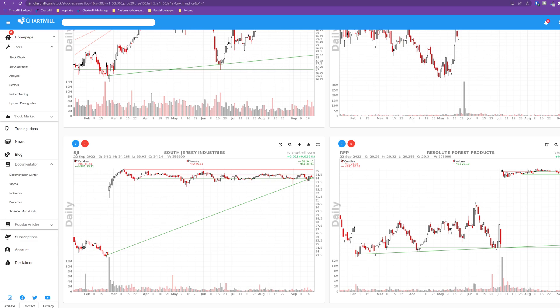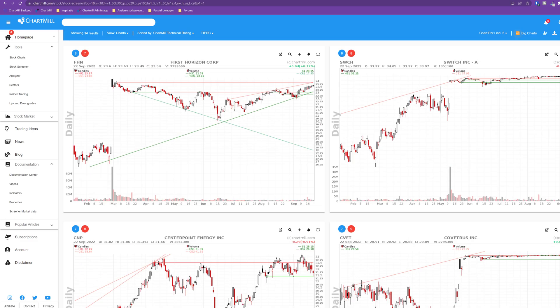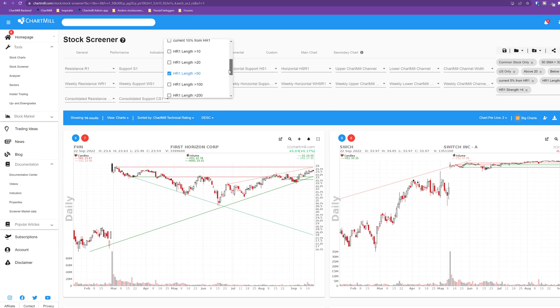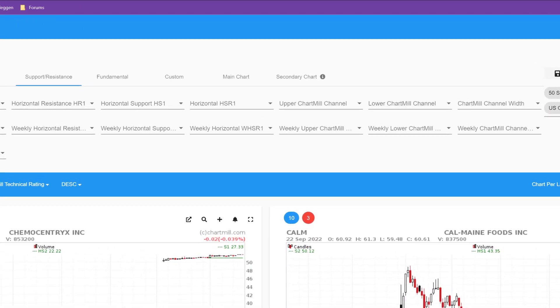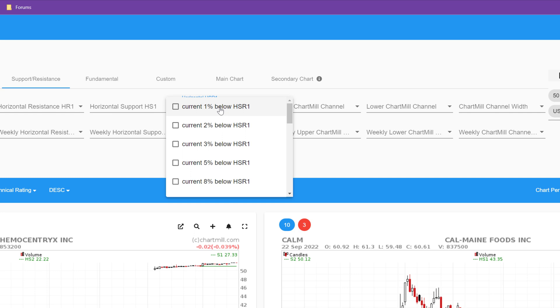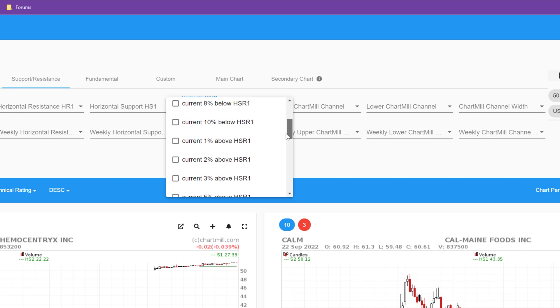The filter options such as length and strength are completely the same. The next horizontal support and resistance step allows you to simultaneously search for the next horizontal support or resistance level. It is actually a combination of the two previous separate filters. With this filter, the result will depend purely on how close the price is to the next support or resistance level. Whatever is closest is shown. This filter also allows you to specify whether the price should be above or below the next support or resistance level.